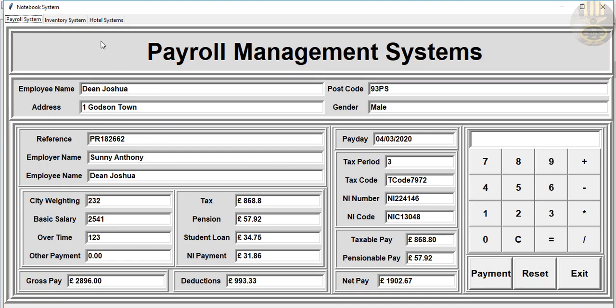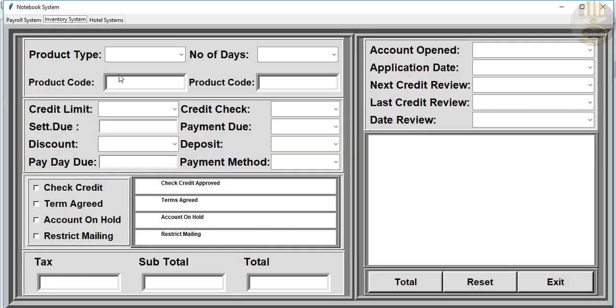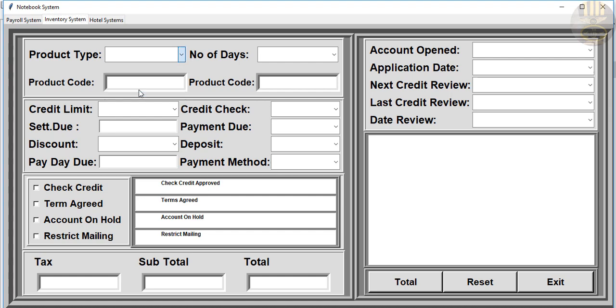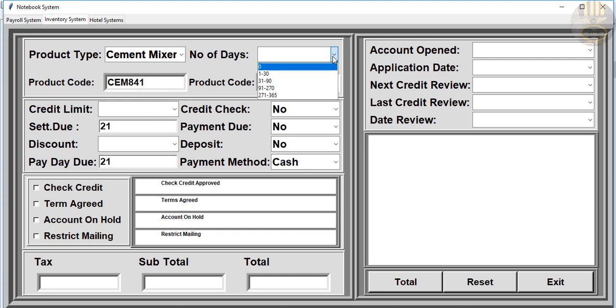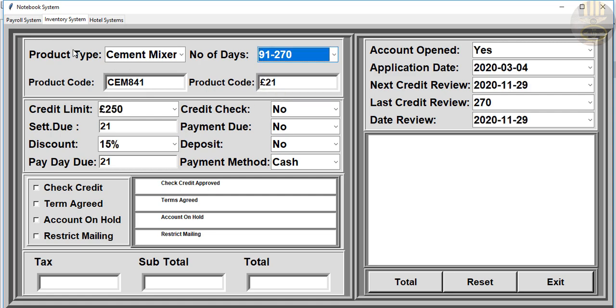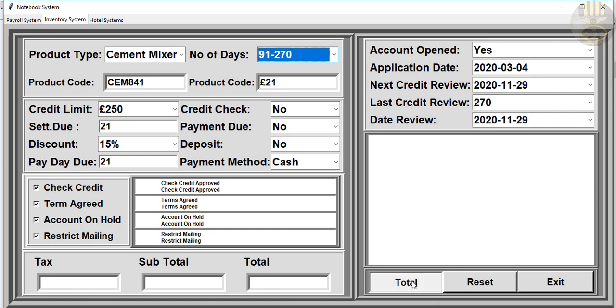I can even work on any of the windows right here. I already have this on YouTube. This is my inventory management system. I can select whatever I want in there. Just click on total.